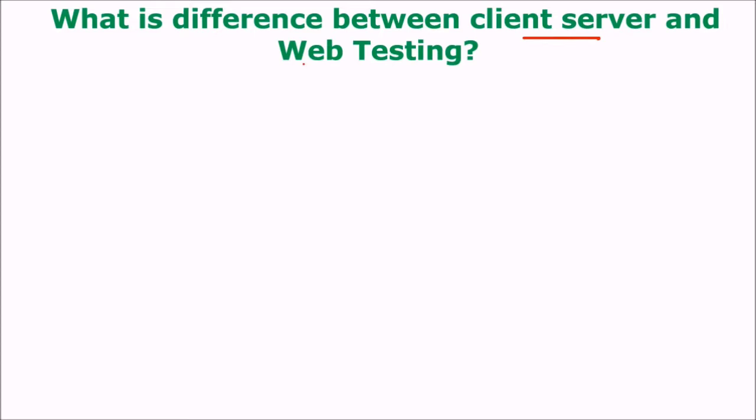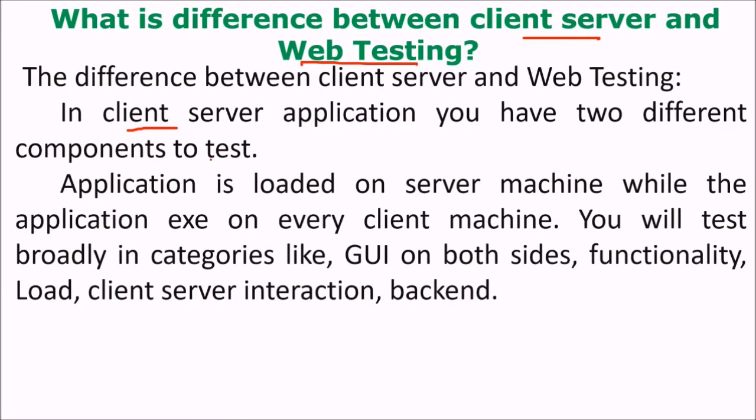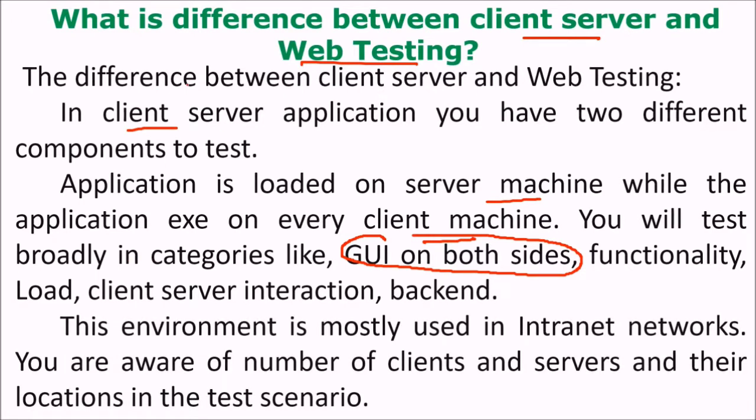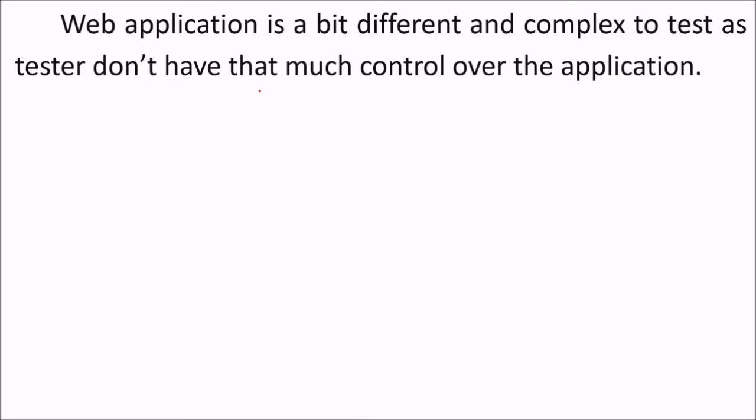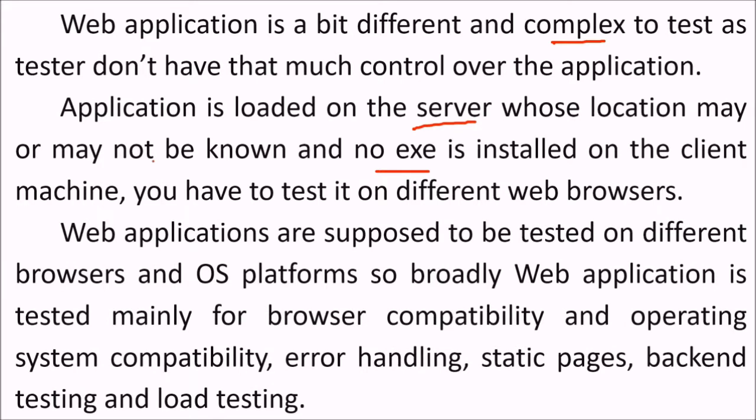What is the difference between client-server and web testing? The difference is in client-server you have two different components to test. Application is loaded on a server machine while the application exe on every client machine. So you will test broadly the categories like GUI on both sides, the functionality, the load, the client-server interaction, and the backend. This environment is mostly used in intranet networks. You are aware of number of clients and servers and their location in the test scenario. Web application on the other hand is a bit different and complex to test as tester don't have that much control over the application. Application is loaded on the server whose location may or may not be known and no exe is installed on the client machine. You have to test it on different web browsers. Web applications are supposed to be tested on different browsers and OS platforms, and so broadly web application is tested mainly for browser compatibility and operating system compatibility, error handling, static pages, backend testing, and load testing.